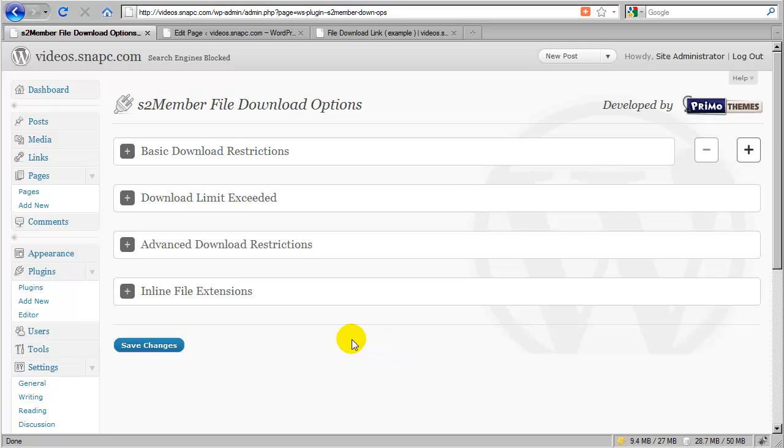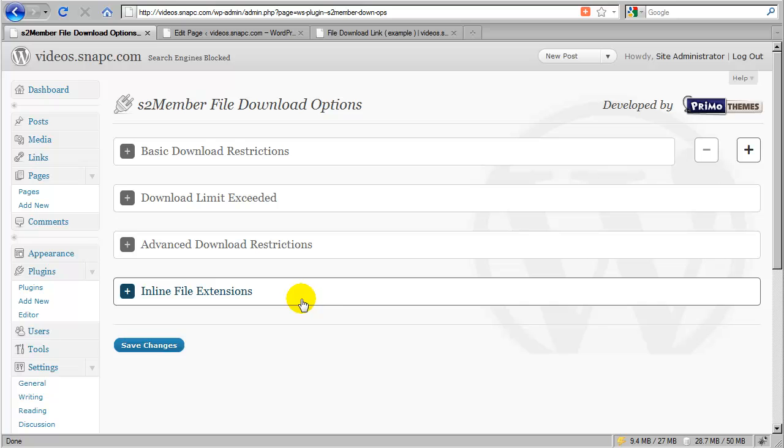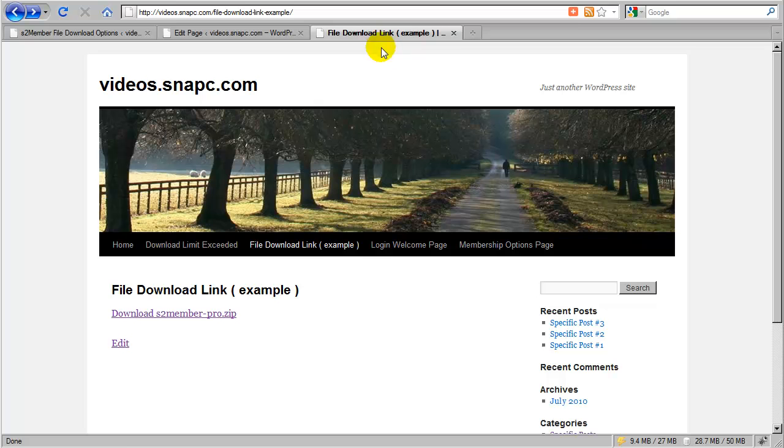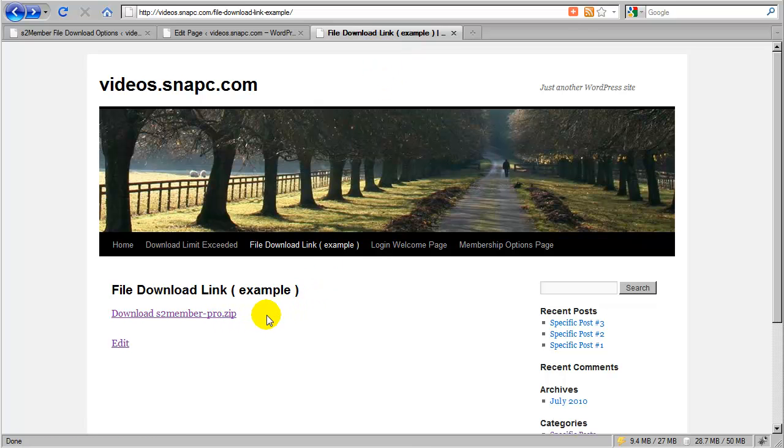Okay, so in this segment of the video, we're going to go over inline file extensions. But before I open this sub-panel here, I want to go over here and show you the difference between an attachment and an inline file.